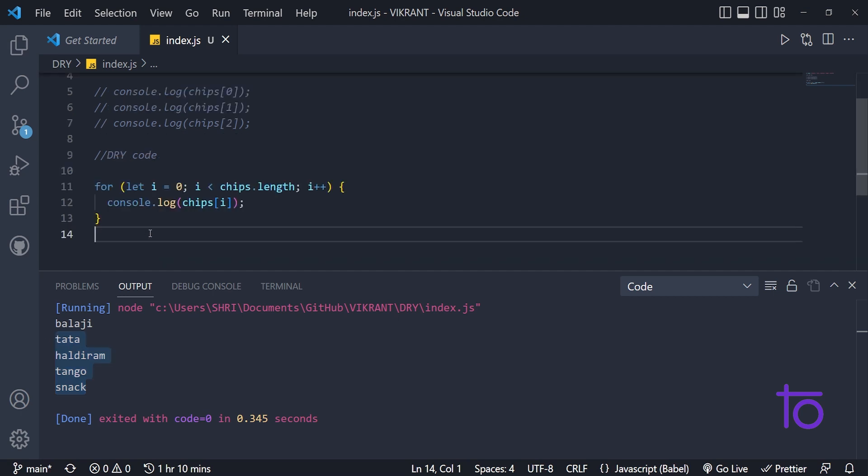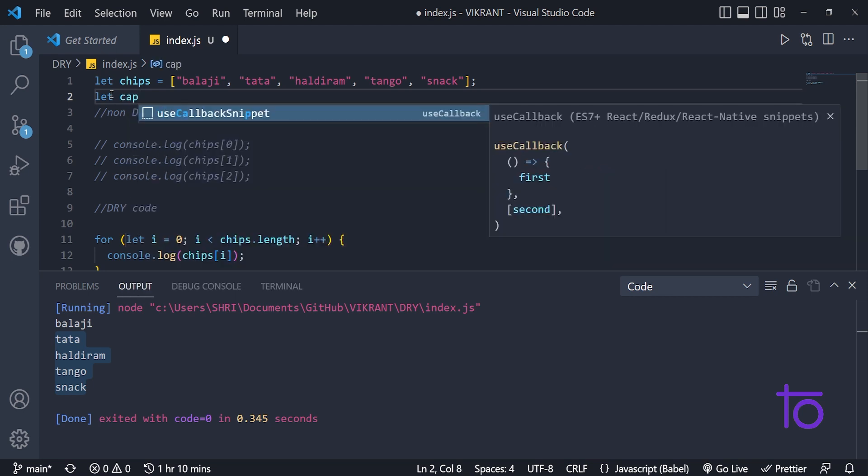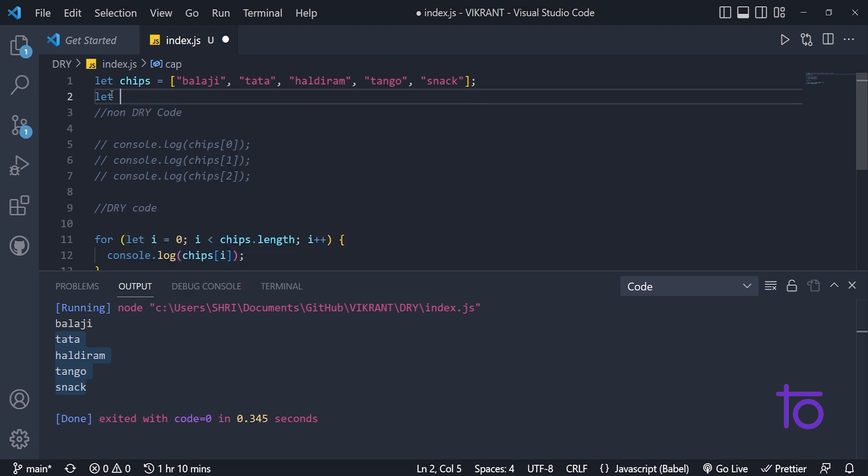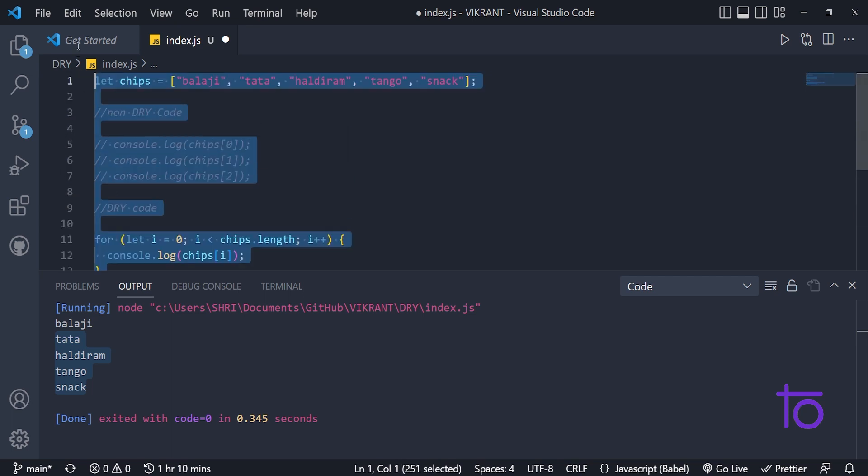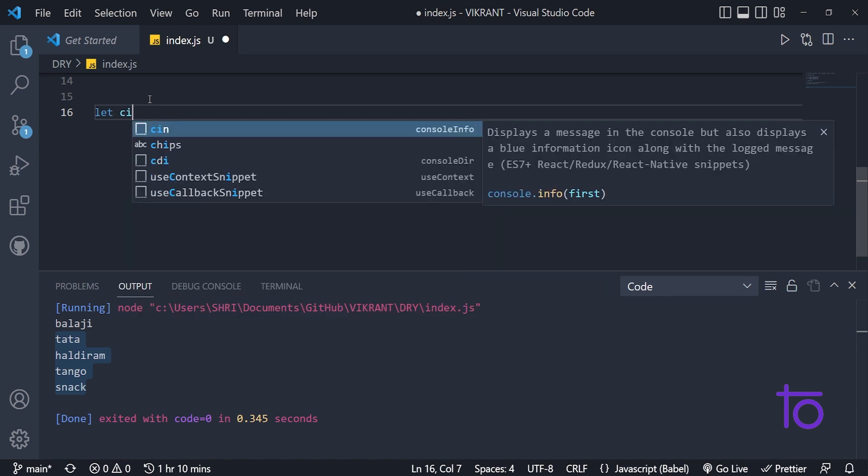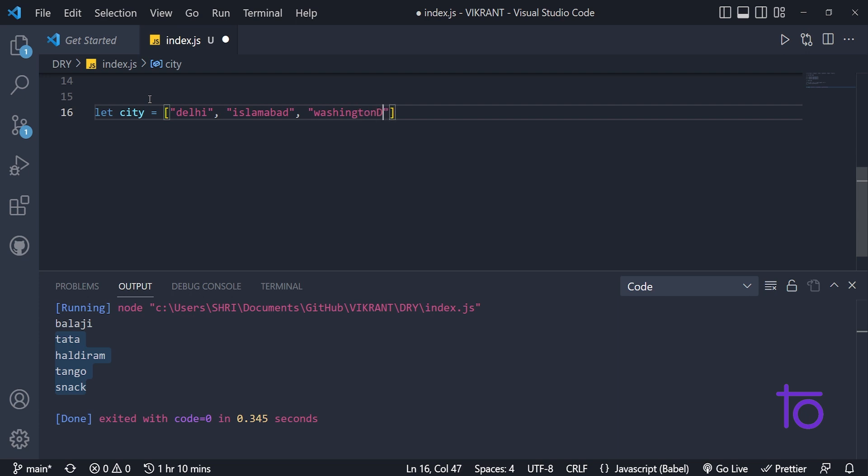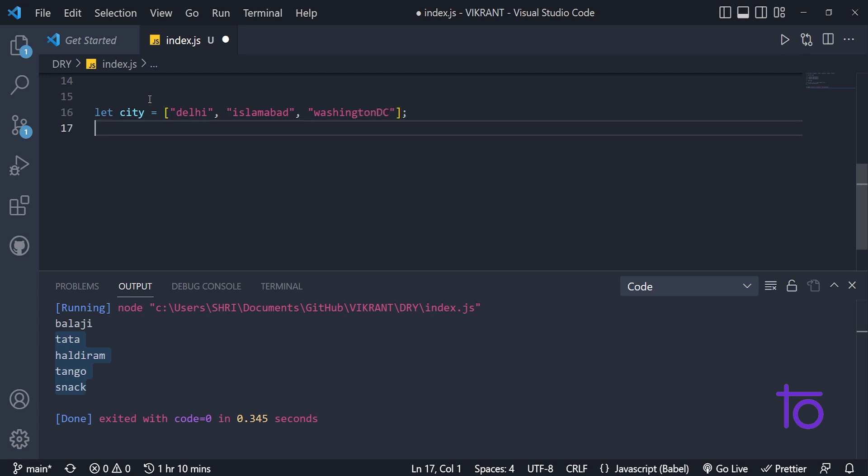So another example, if I want to give another example to you. Let's comment this out all things. And below this, let's say I'm taking one array for city. So this city will be having the capital names of all the countries. So let's say, first of all, let's take an example of Delhi. Second example could be Islamabad. The third example could be Washington, Washington DC.